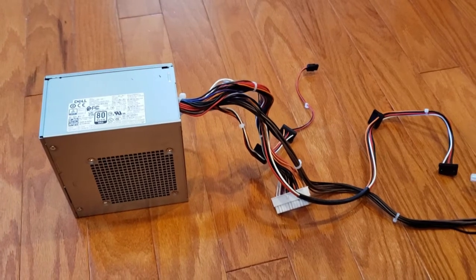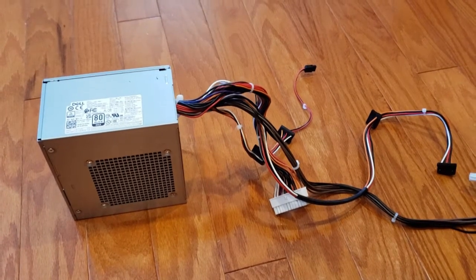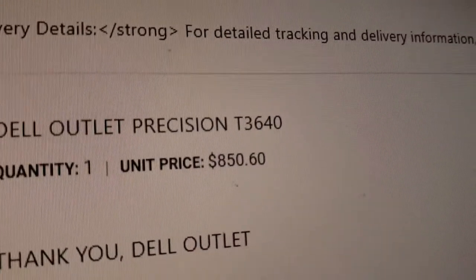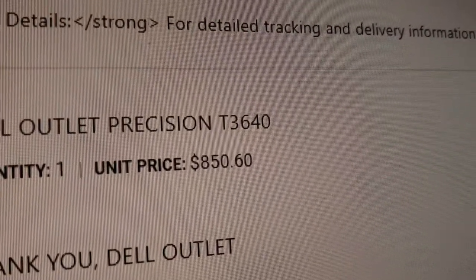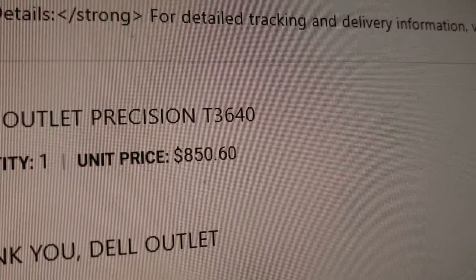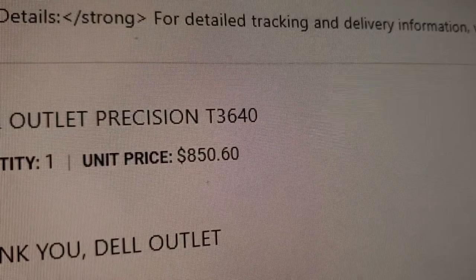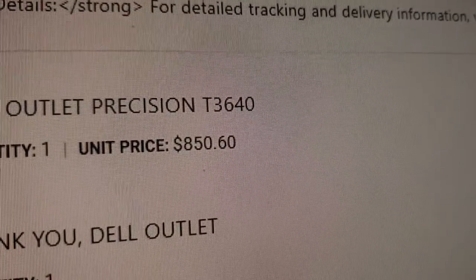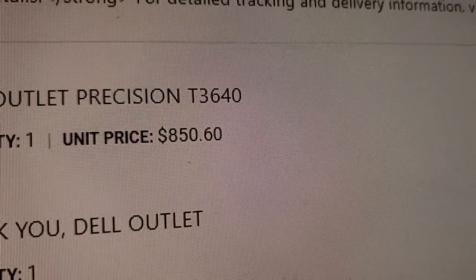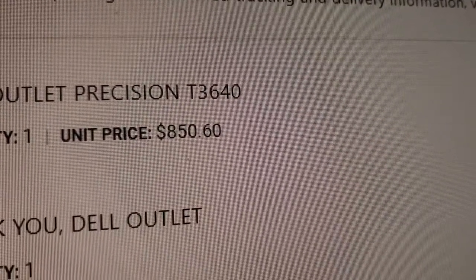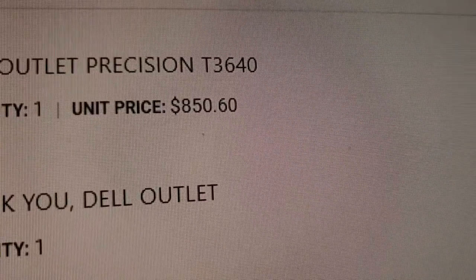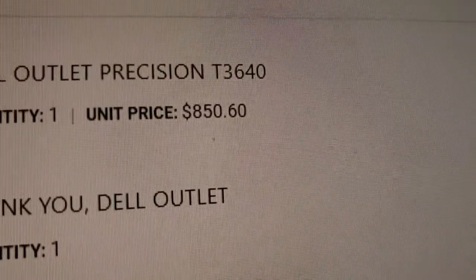Hi there, so today I wanted to talk about upgrading my Precision. I purchased a Dell Precision workstation, a T3640 with an Intel Core i5 10th generation.